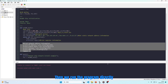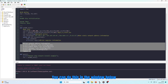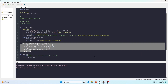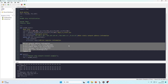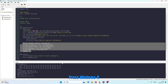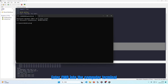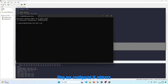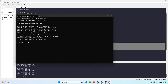Then we run the program directly. You can do this in the window below. You will see the configuration information printed out. Next, press Windows + R and enter CMD into the computer terminal. Ping our configured IP address — it pings successfully. This indicates the test is successful.